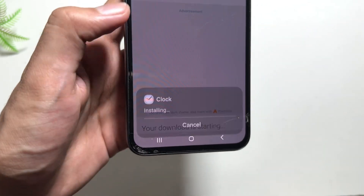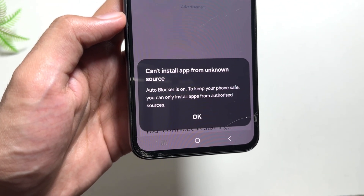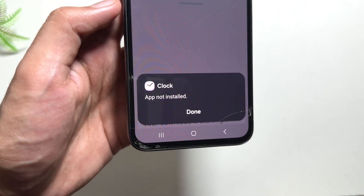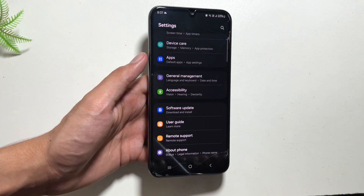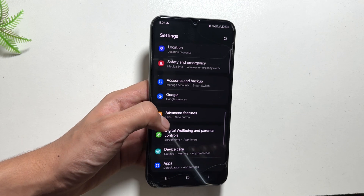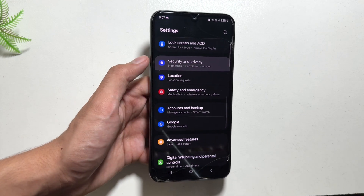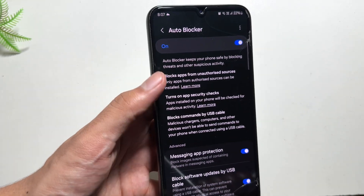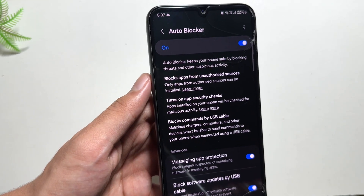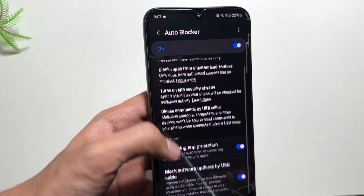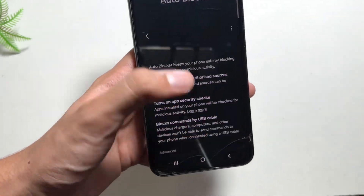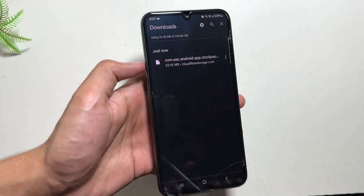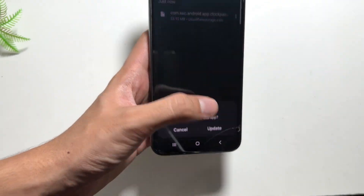Once your download is completed, you can see the option to update the app. Click on the update option. If your auto blocker is on, it will prevent downloading apps from APK files. For that, you have to go to Security and Privacy and turn off your auto blocker, as auto blocker prevents download of APKs. Click on the toggle button to turn the auto blocker off.